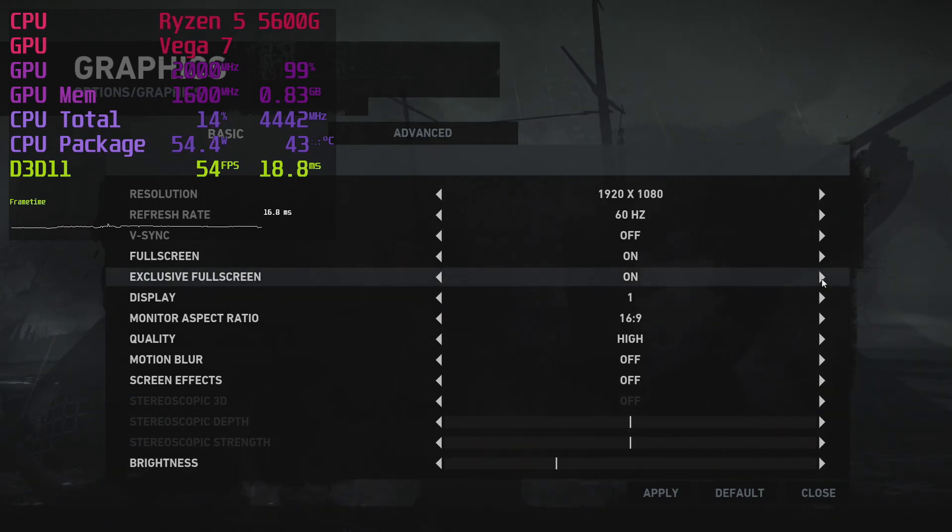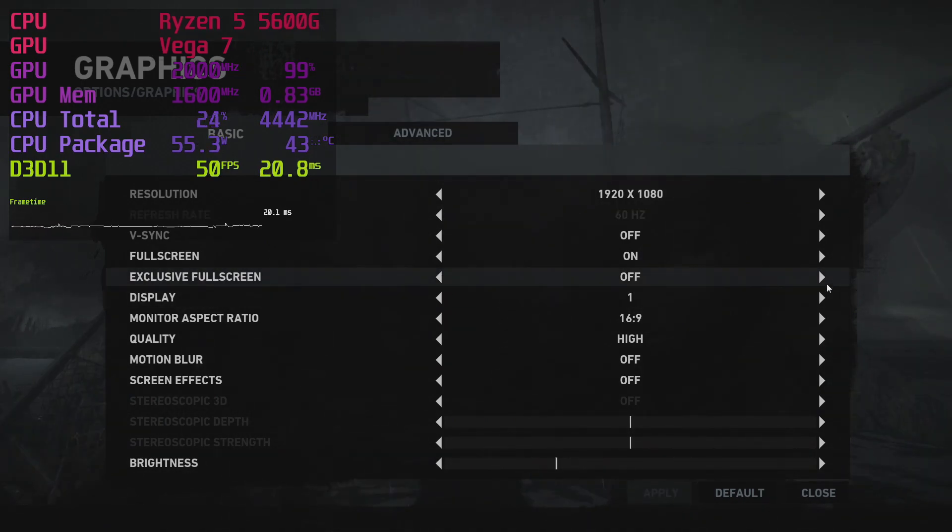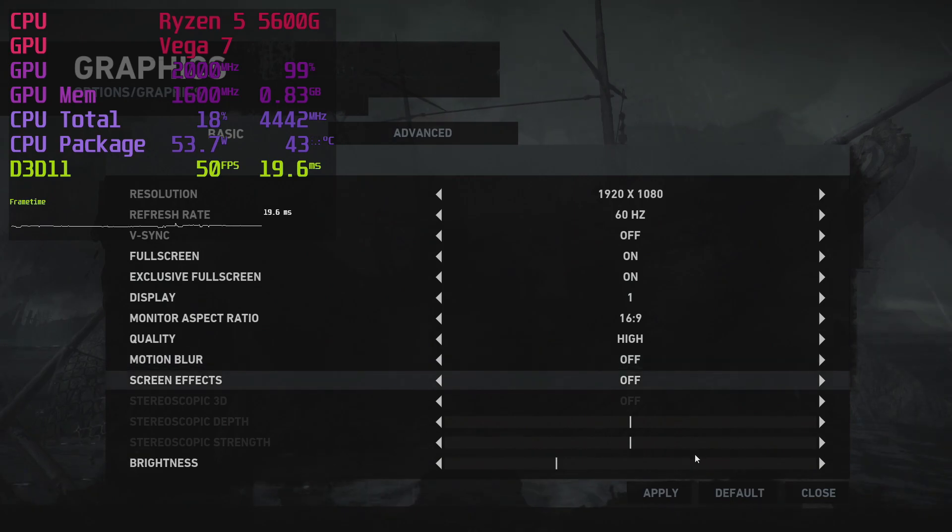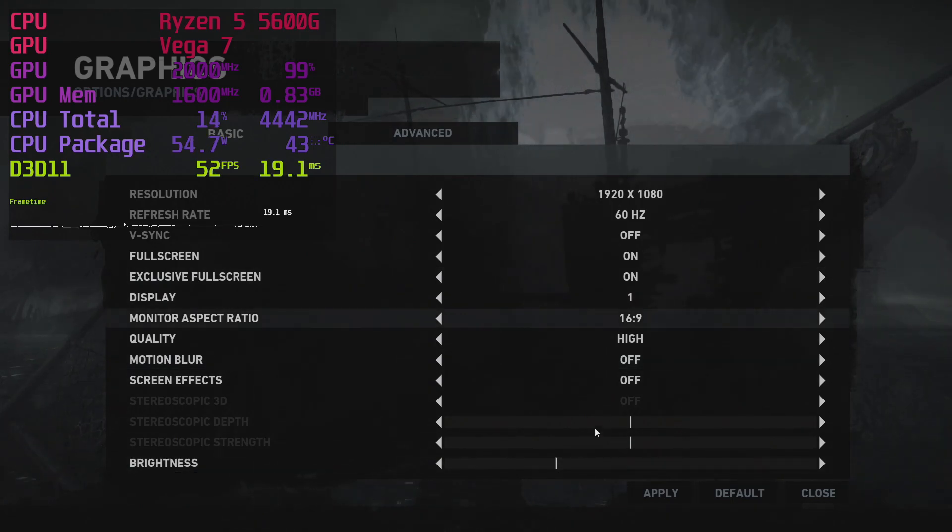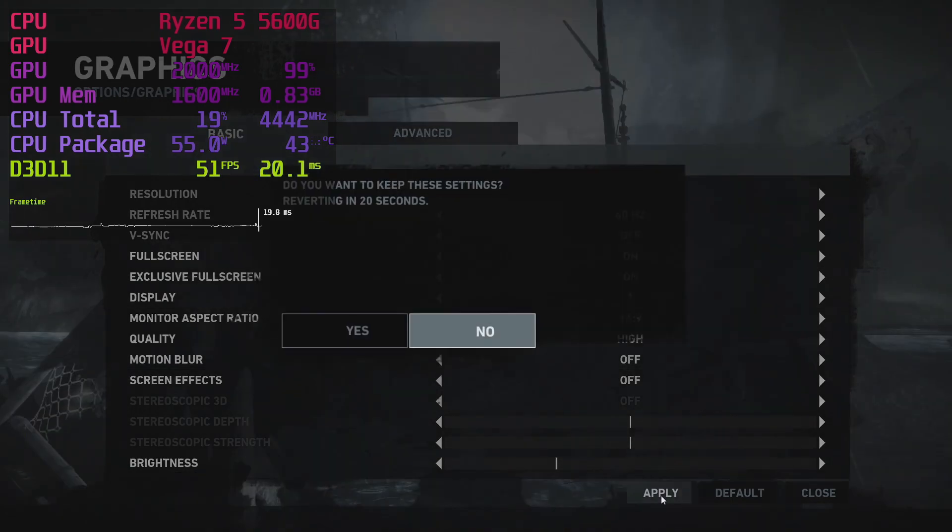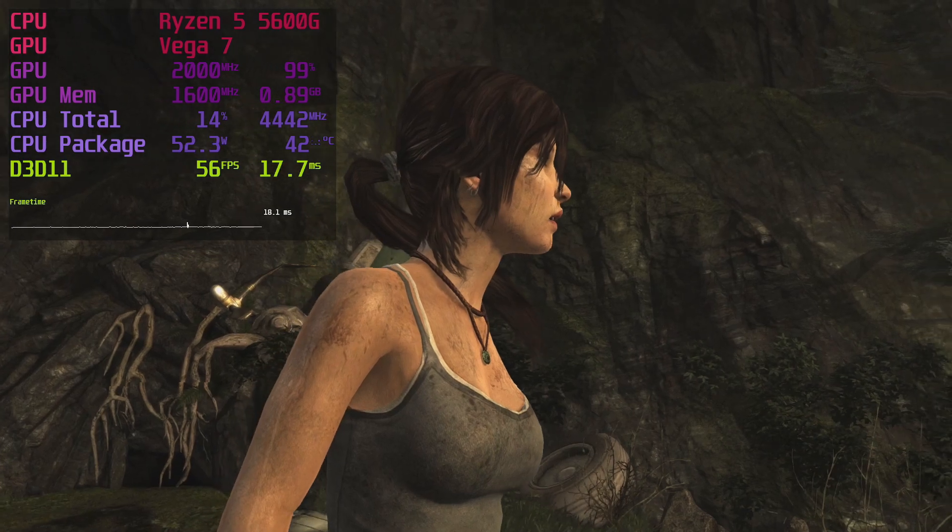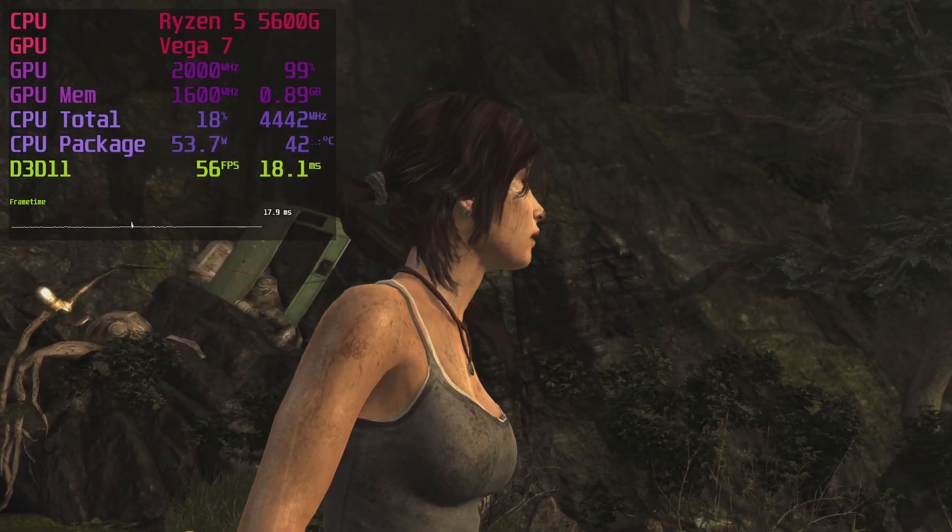Running an exclusive fullscreen can give you an FPS boost over non-exclusive fullscreen and sometimes significantly improve frame pacing. I had experiences in multiple games but never collected hard data. For this video, I wanted to confirm it.